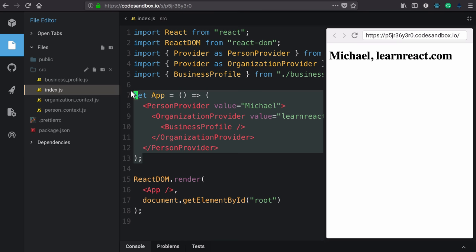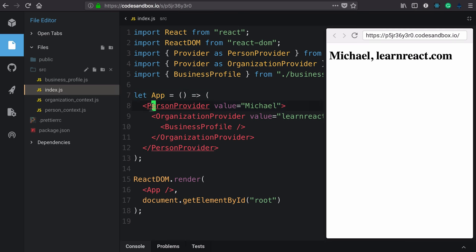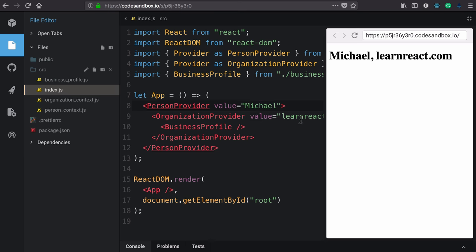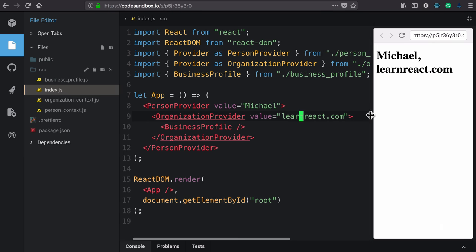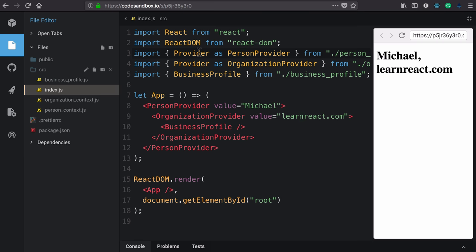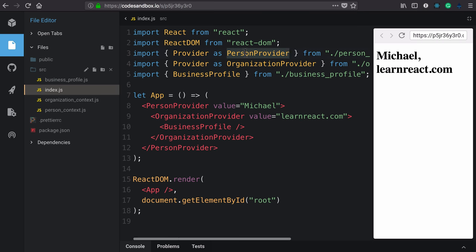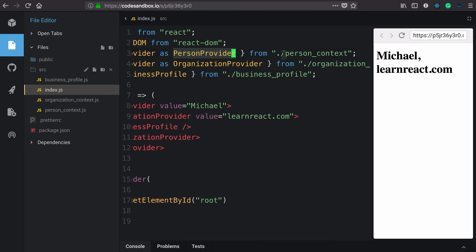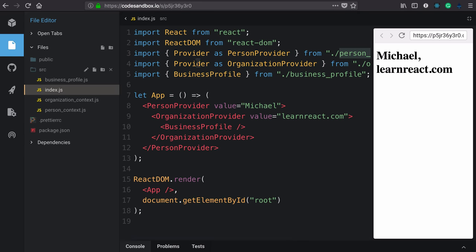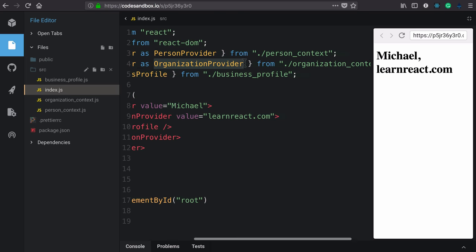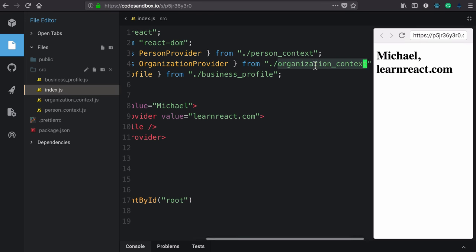We have an application. And at this application level, we are providing context values for a person and organization, michael and learnreact.com. Those contexts are not in this file. We've modularized them by putting them in different files. In the case of person, we're importing the provider as person provider from this file, person context, which we're doing the same for the organization, importing the provider as organization provider from the organization context. Both of those have their own file.